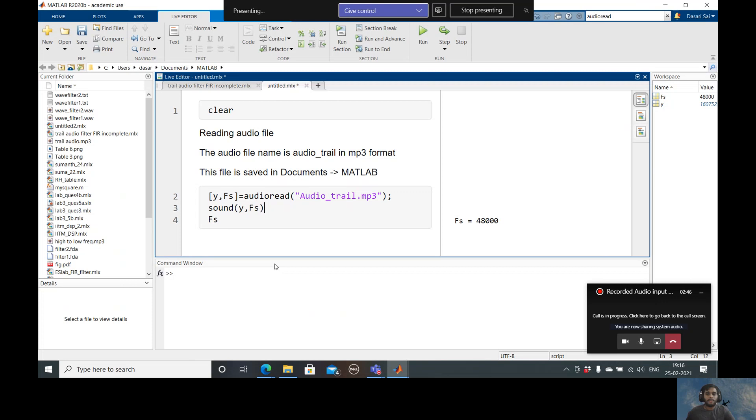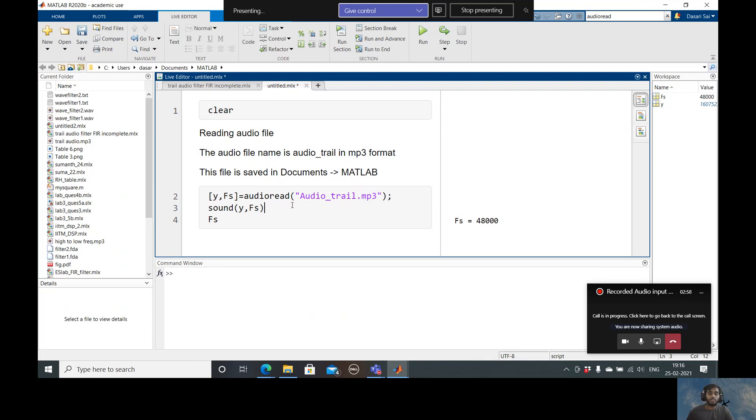"Hey guys, welcome to Let's Learn with NS." So as you have seen, we have used the audio file which was stored in the MATLAB folder and it was used to get the sound using MATLAB.